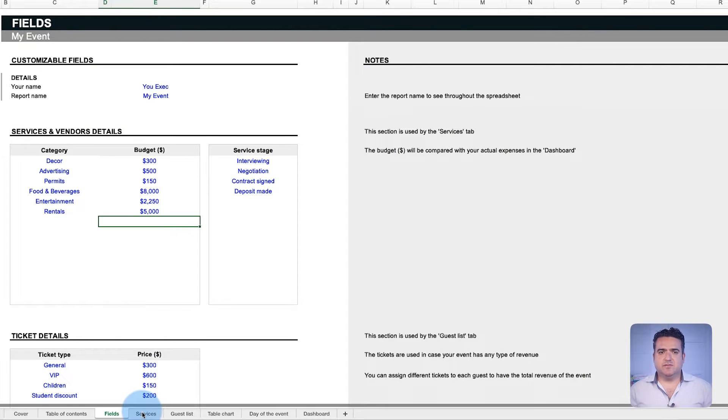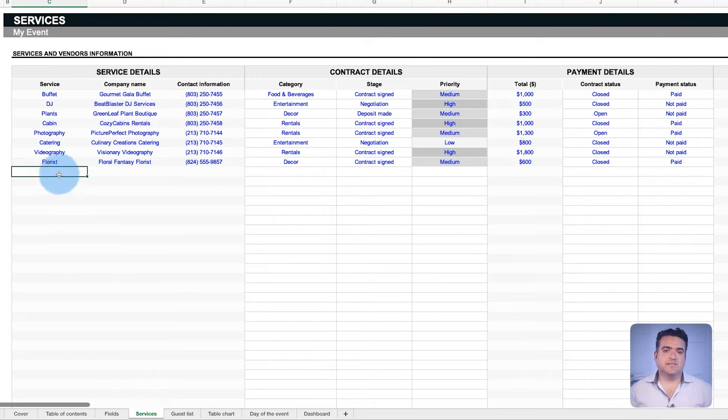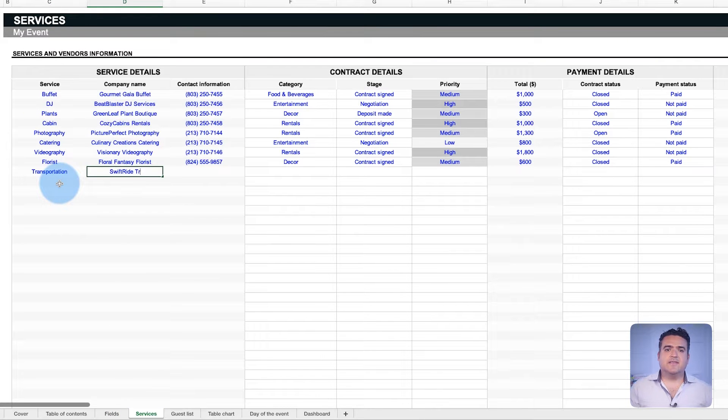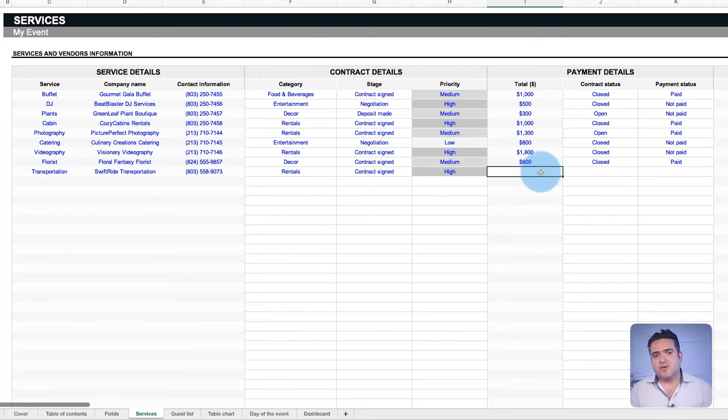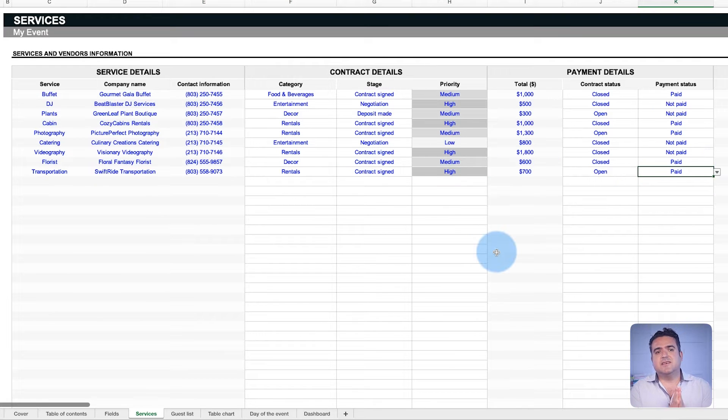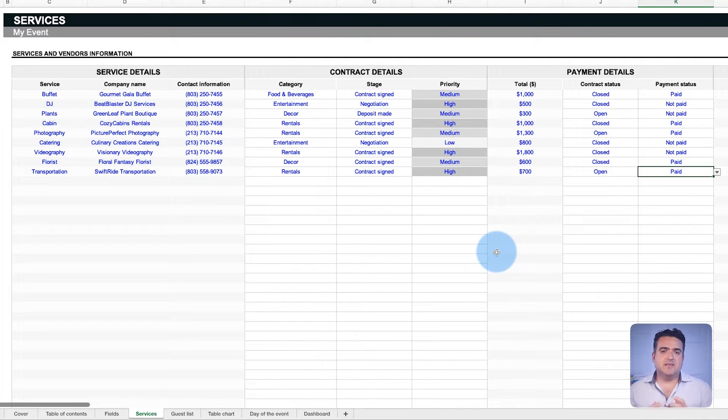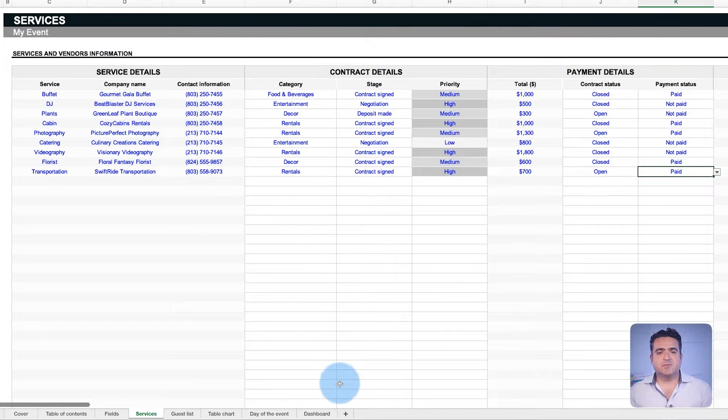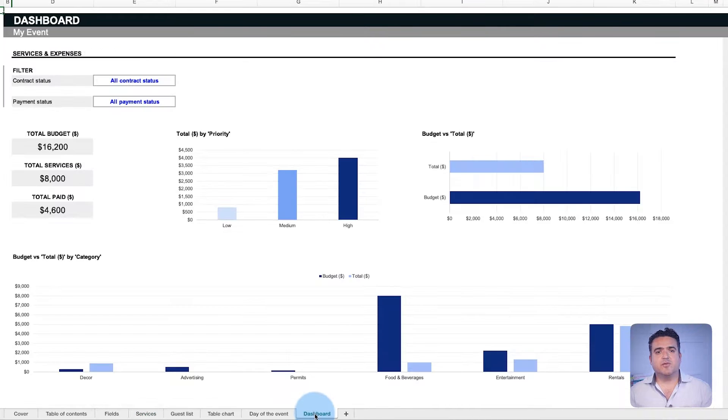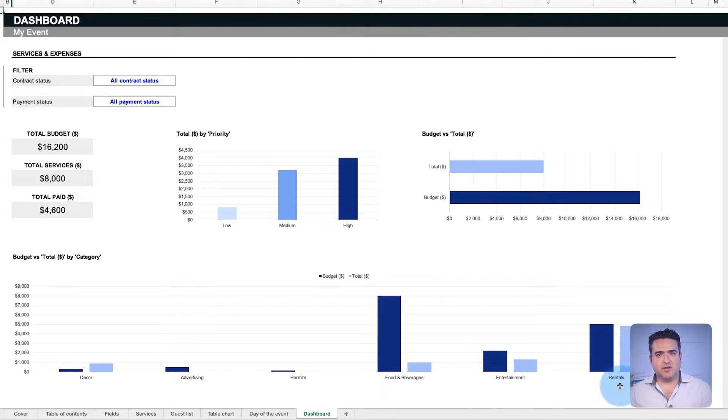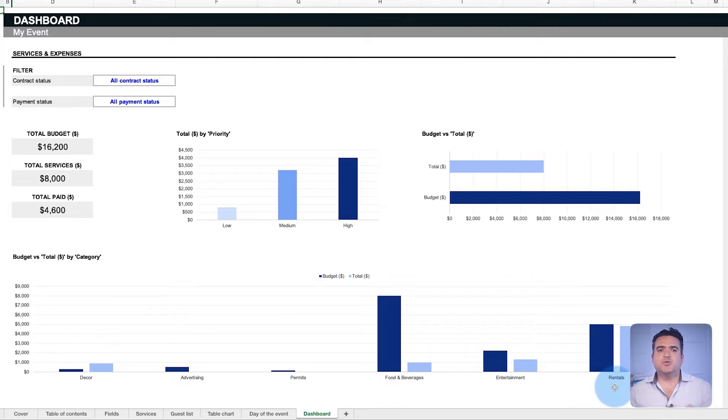When you add a service in the services tab, the template automatically contrasts the expense with the preset budget. This comparison, which is displayed in the overall budget against the actual event cost, appears in the dashboard, which we will cover later.